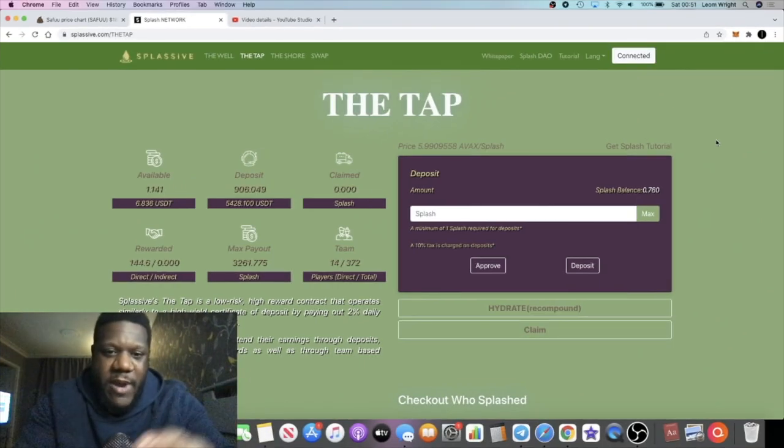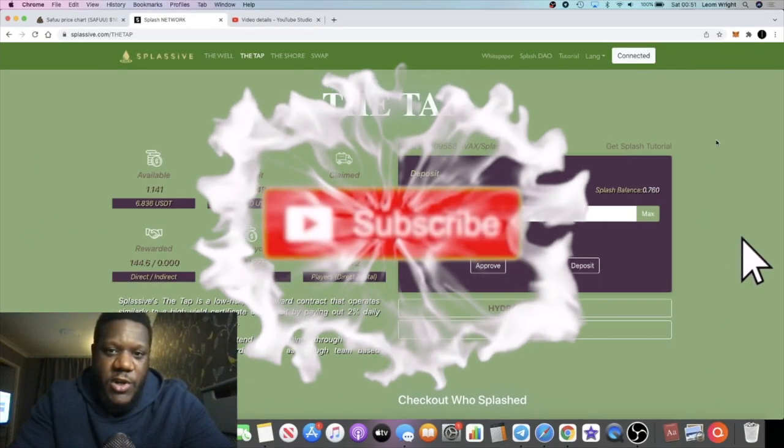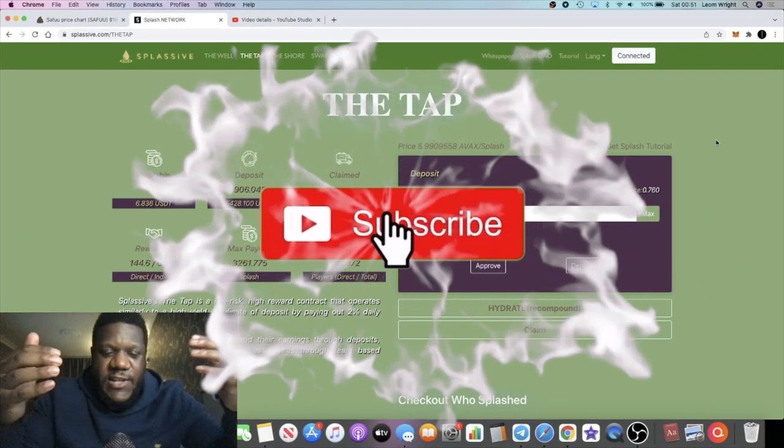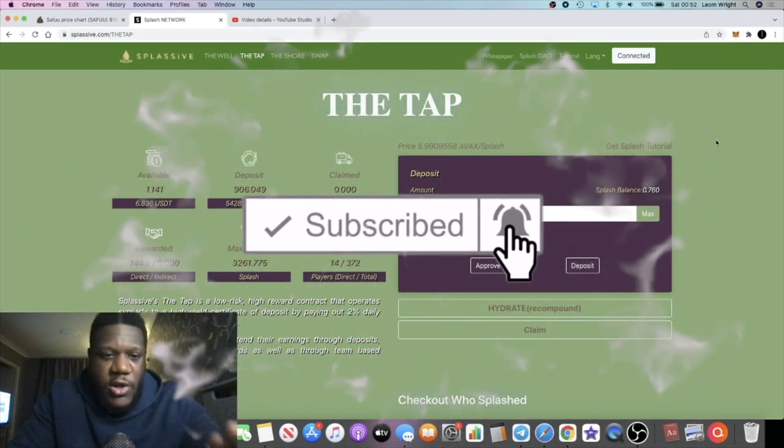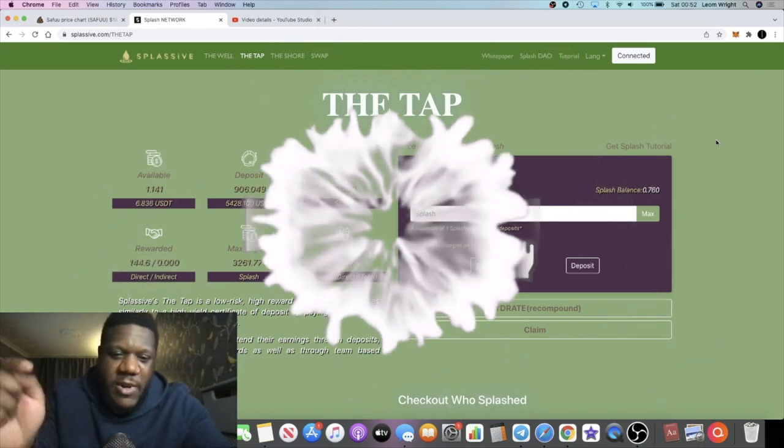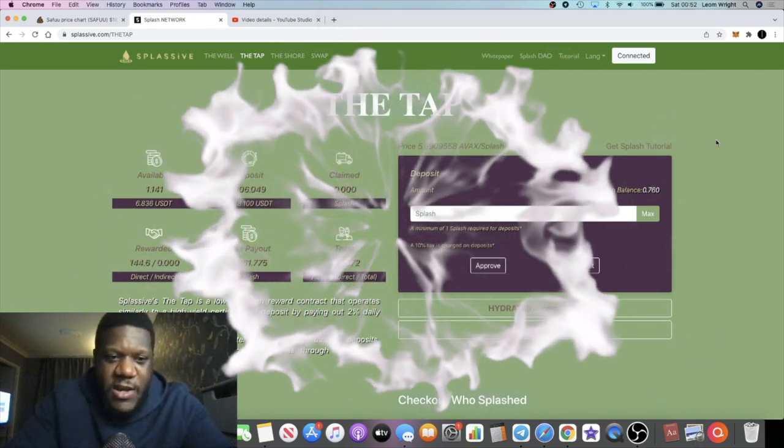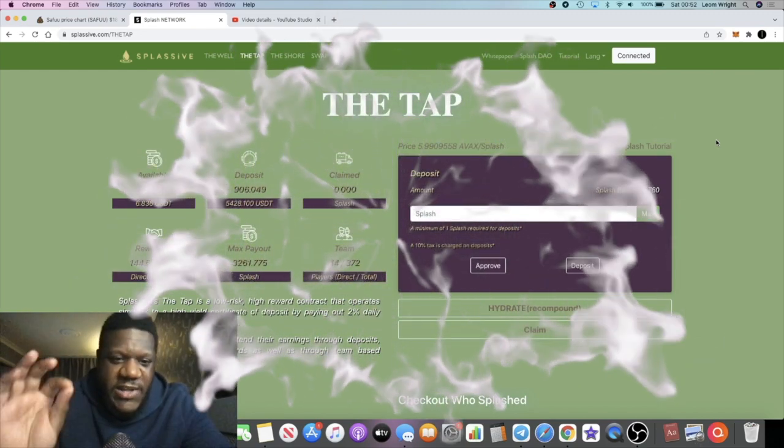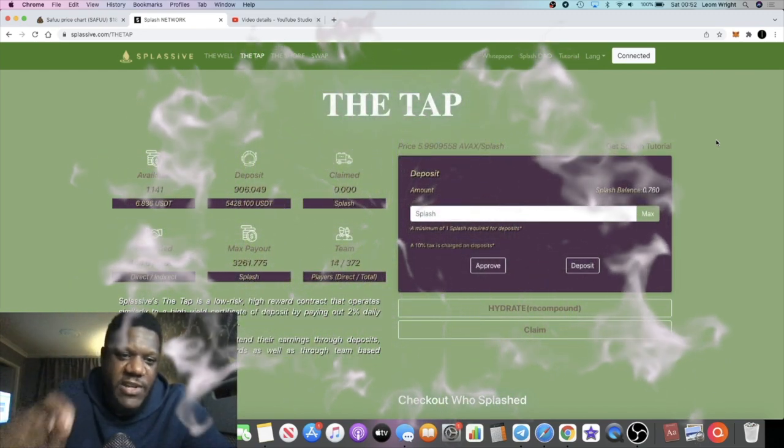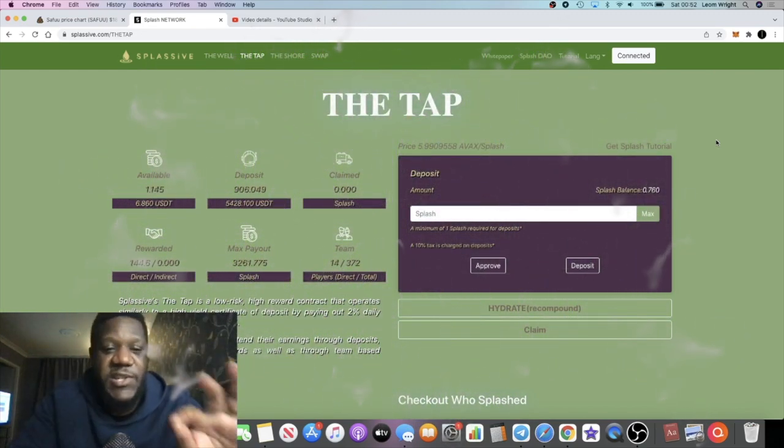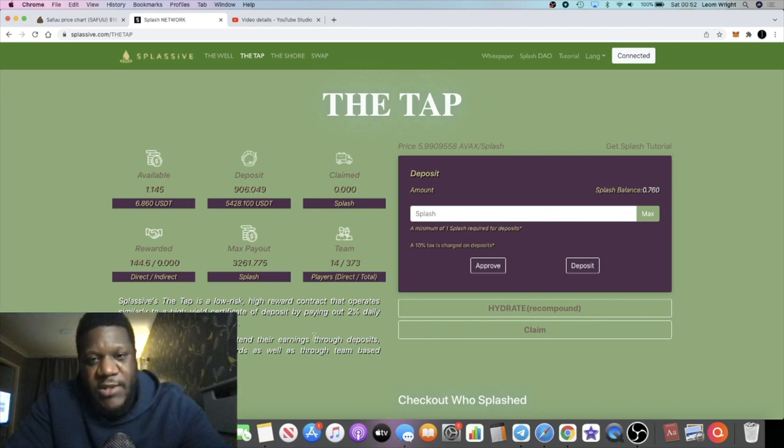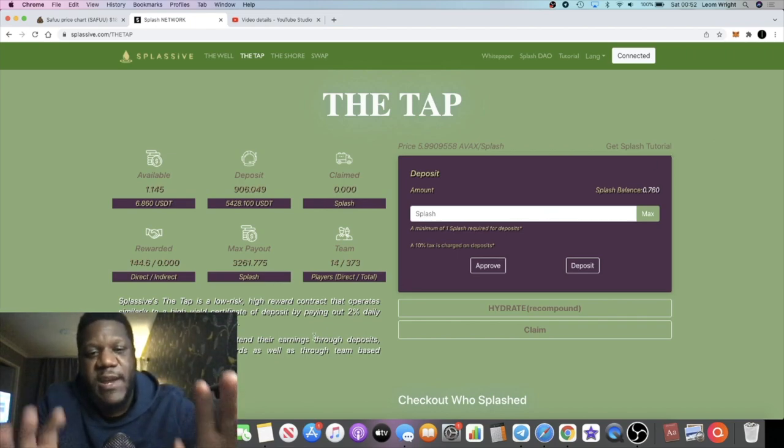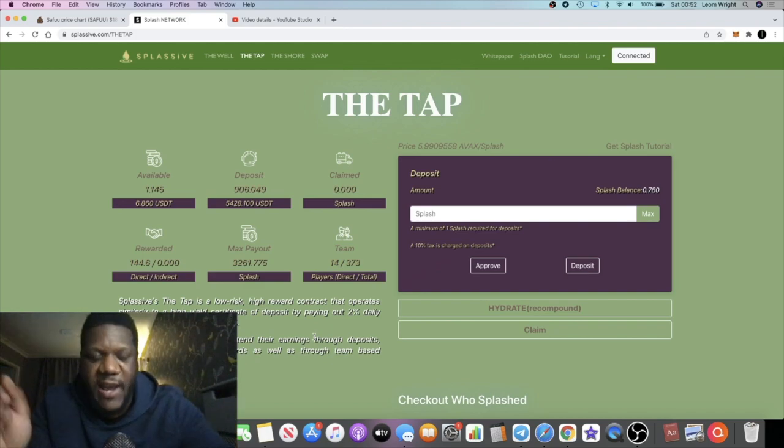It's Crypto Lightsaber back with another video guys. So Splashive has now gone live, so my link will be in the description so you can take advantage of this while the price is cheap. This is a certificate of deposit contract, a clone of Drip Network which is paying out 2% a day.